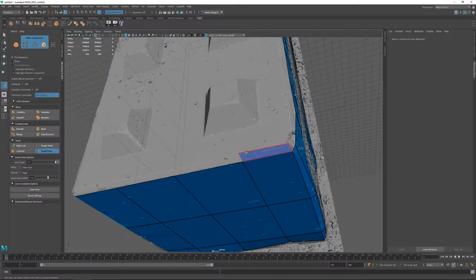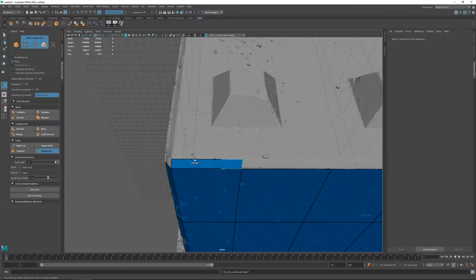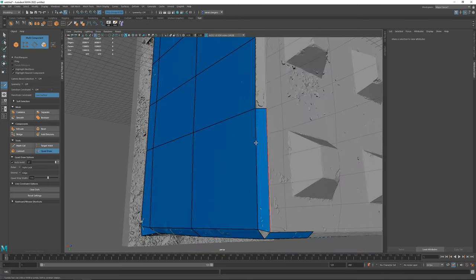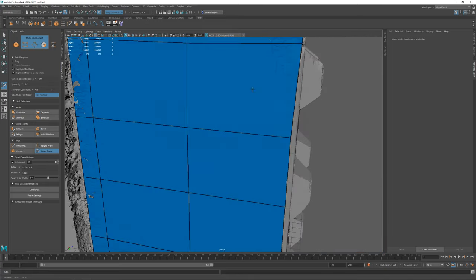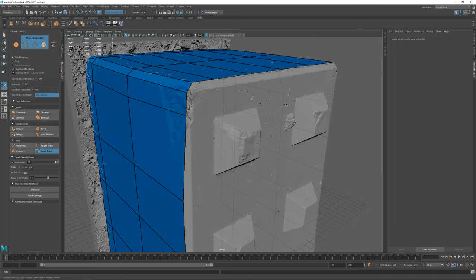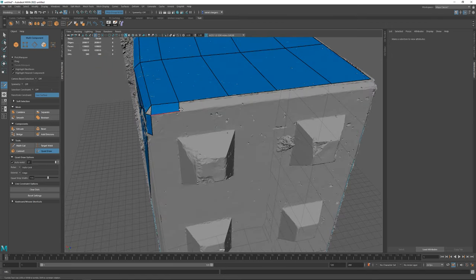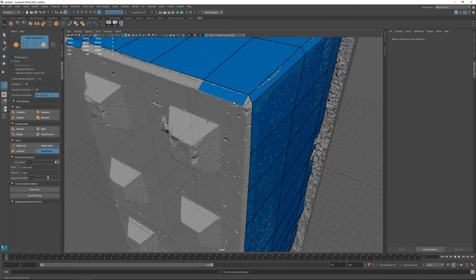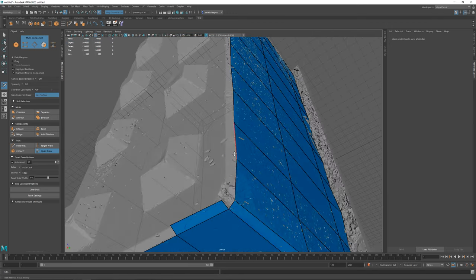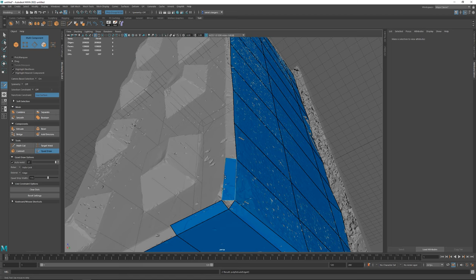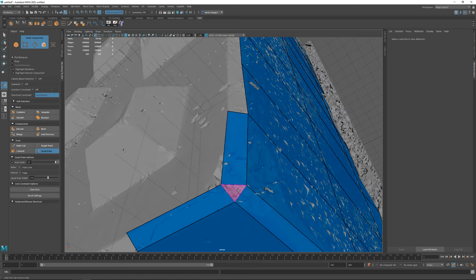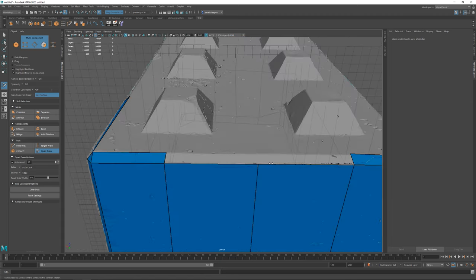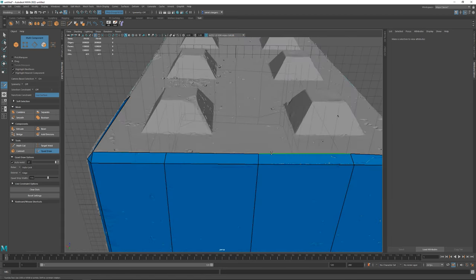While manual retopology allows us to have more control over the placement of edge loops and the polygon flow, it does add a lot of extra time since it is more time consuming. However, in turn you will get very clean topology.